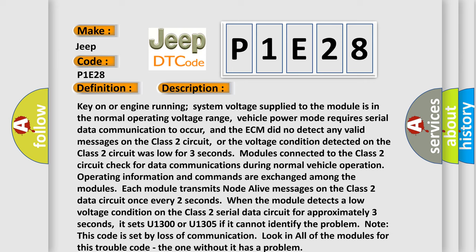Or the voltage condition detected on the Class 2 circuit was low for three seconds. Modules connected to the Class 2 circuit check for data communications during normal vehicle operation. Operating information and commands are exchanged among the modules.